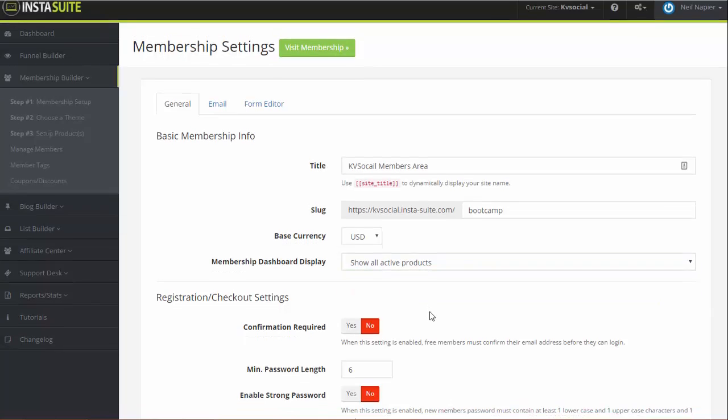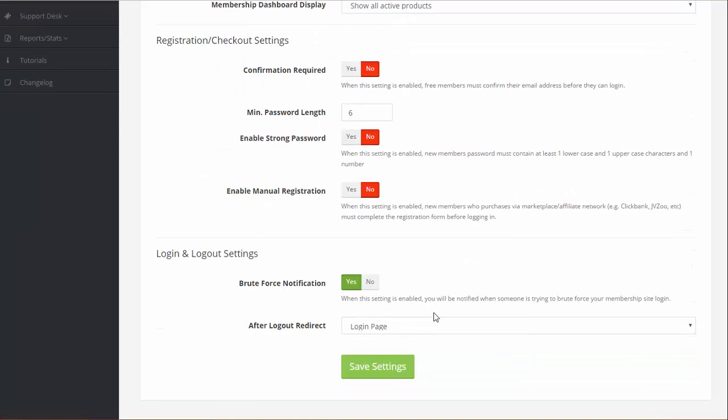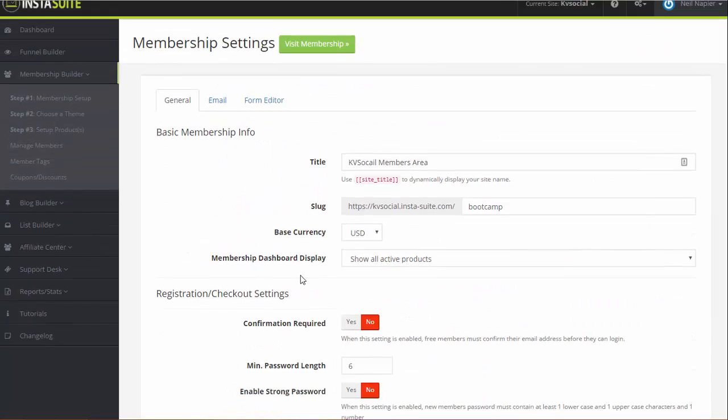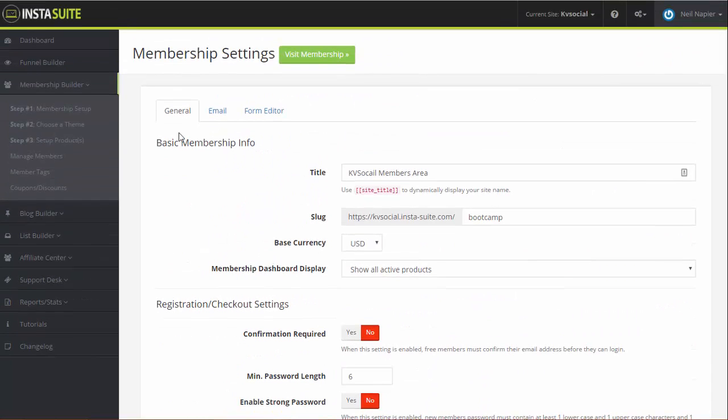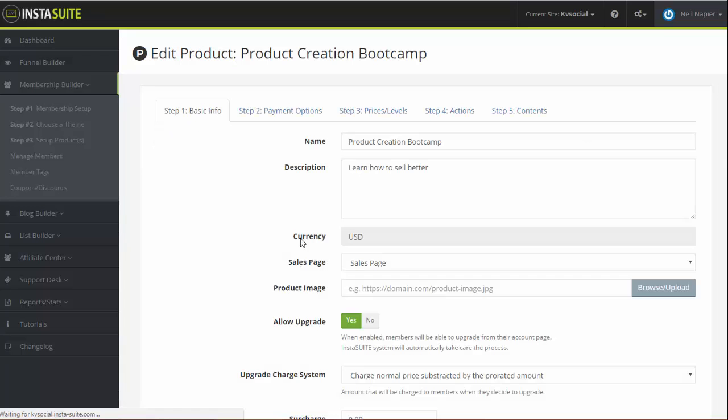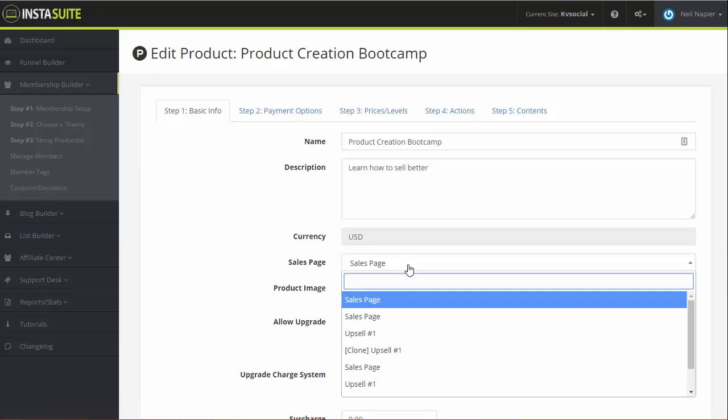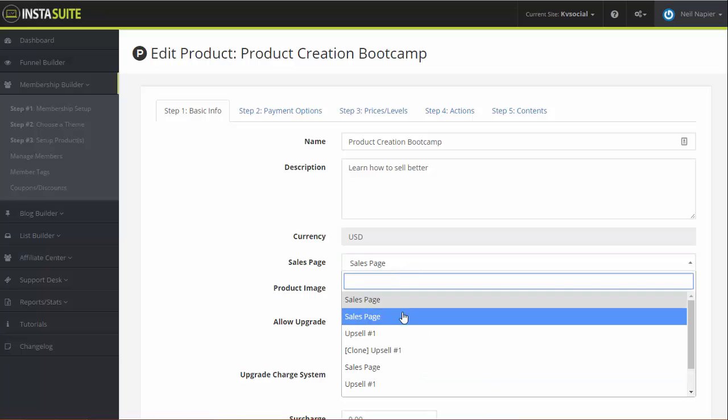So then again, confirmation settings, you can either say yes or no password. This is again for you to basically do a one-time setup and all of this is covered within the tutorials. The thing I want to show you though is setting up a product. This is one of the products that we set up. Let me go ahead and edit that, Product Creation Bootcamp, right? Description can be simple, the price can be whatever you want.